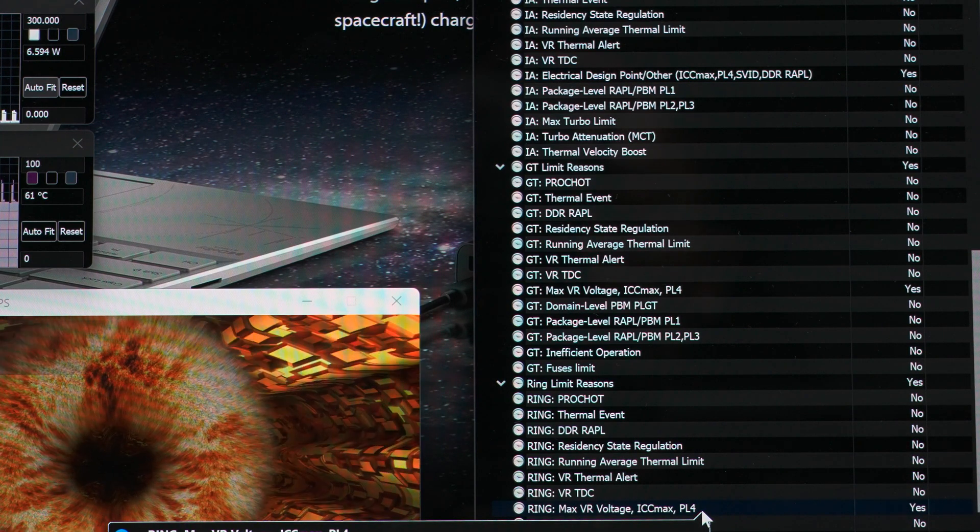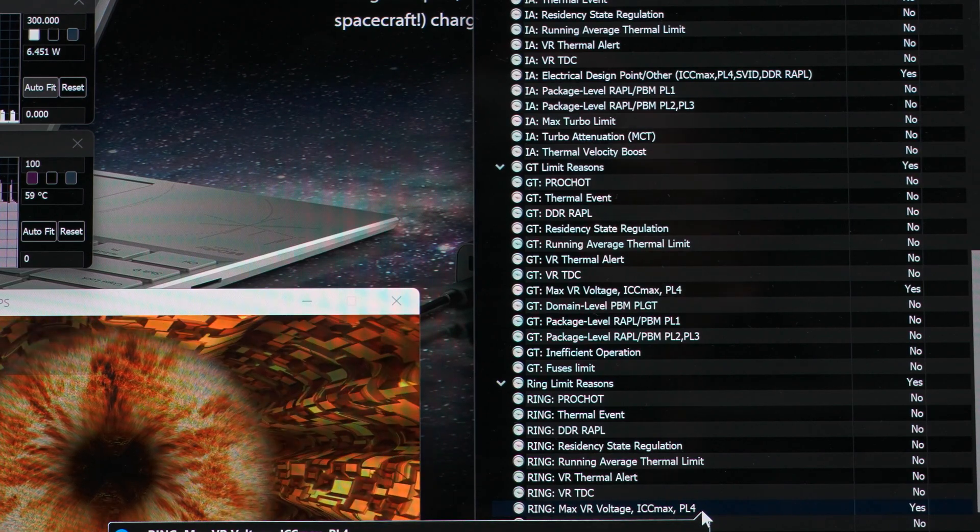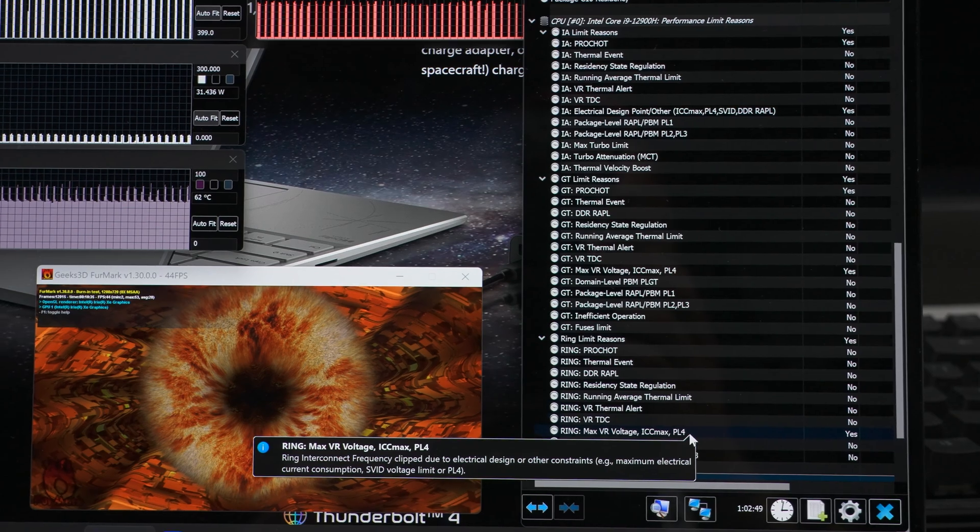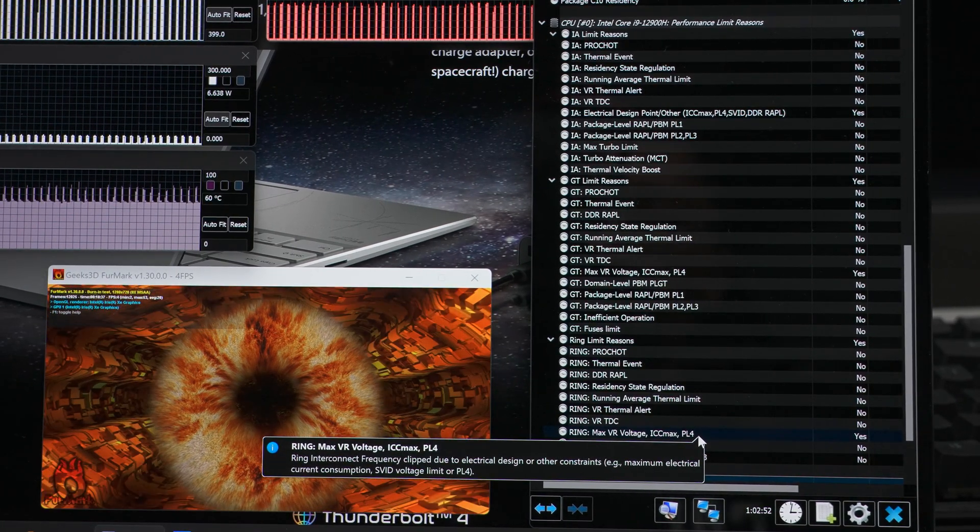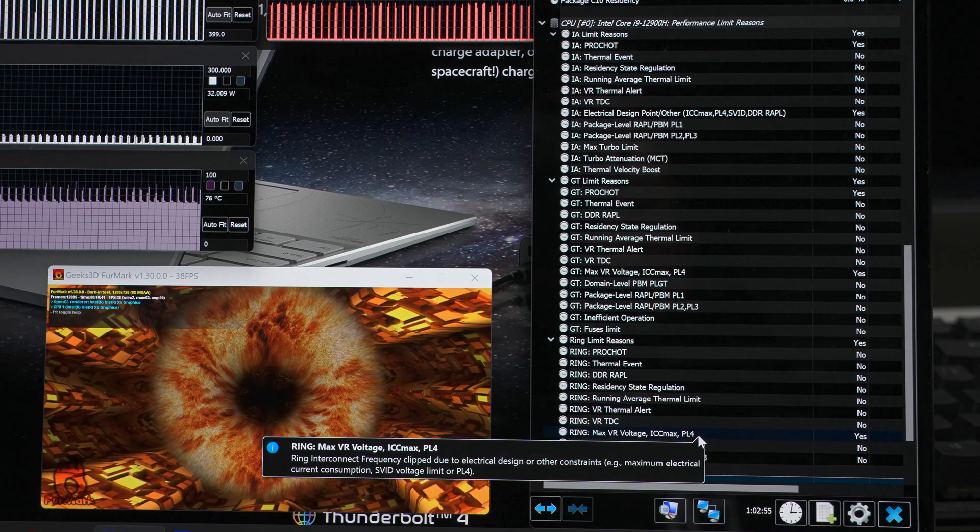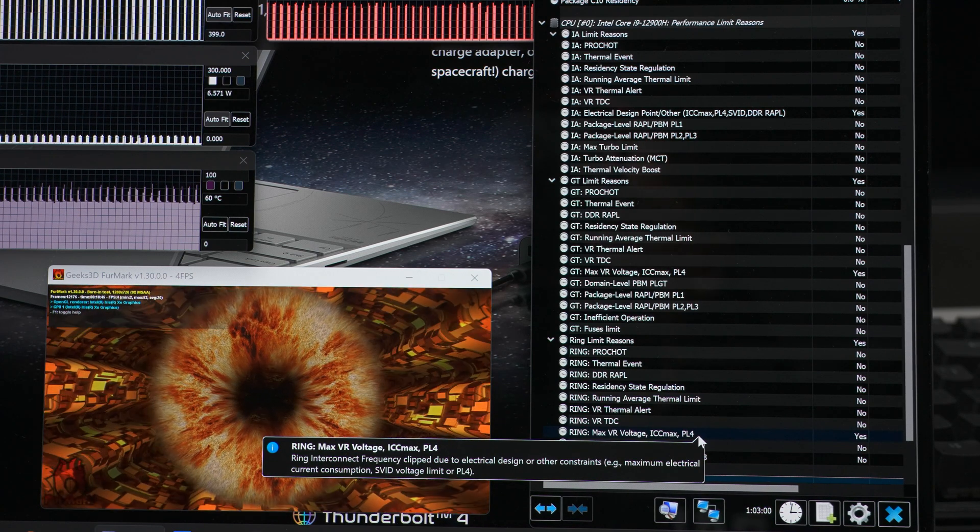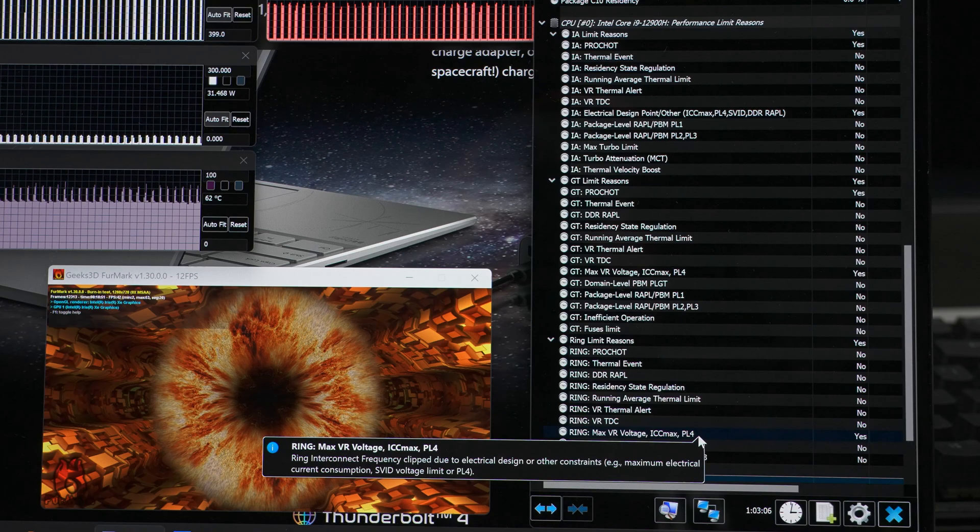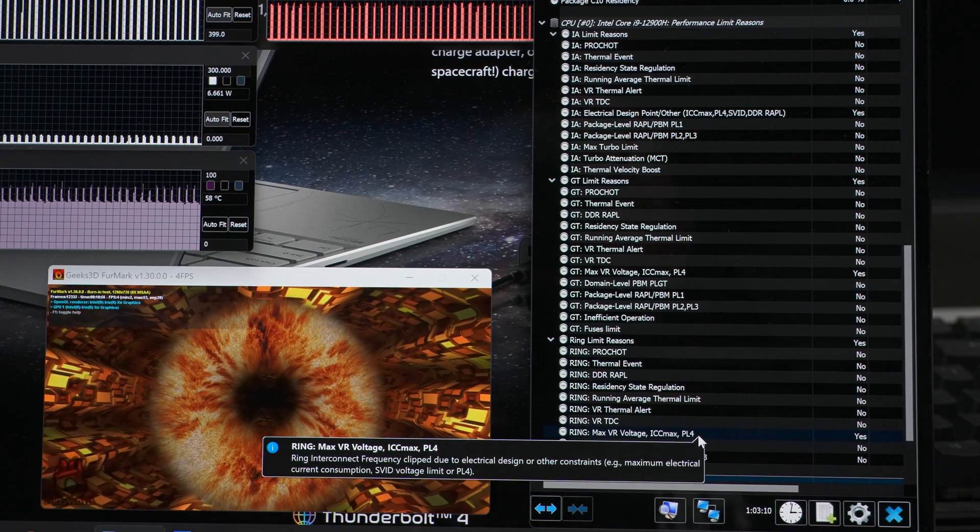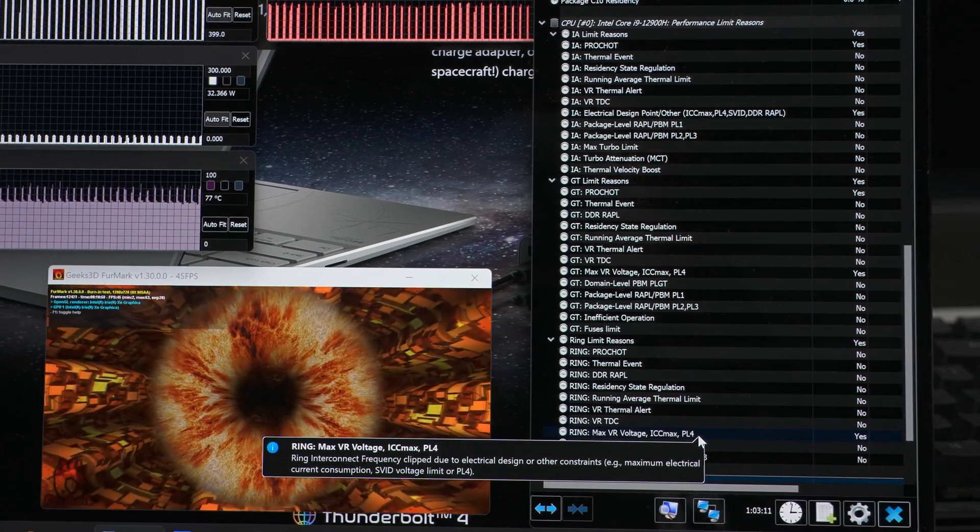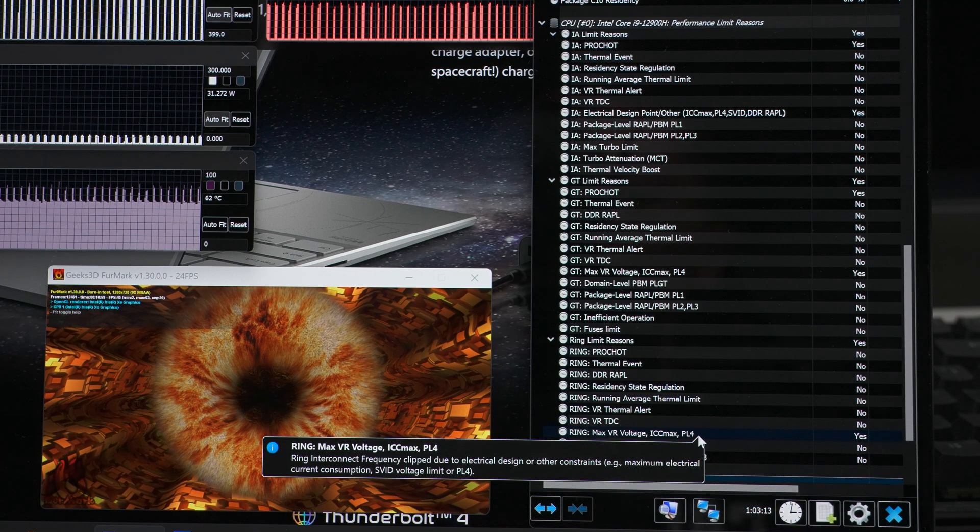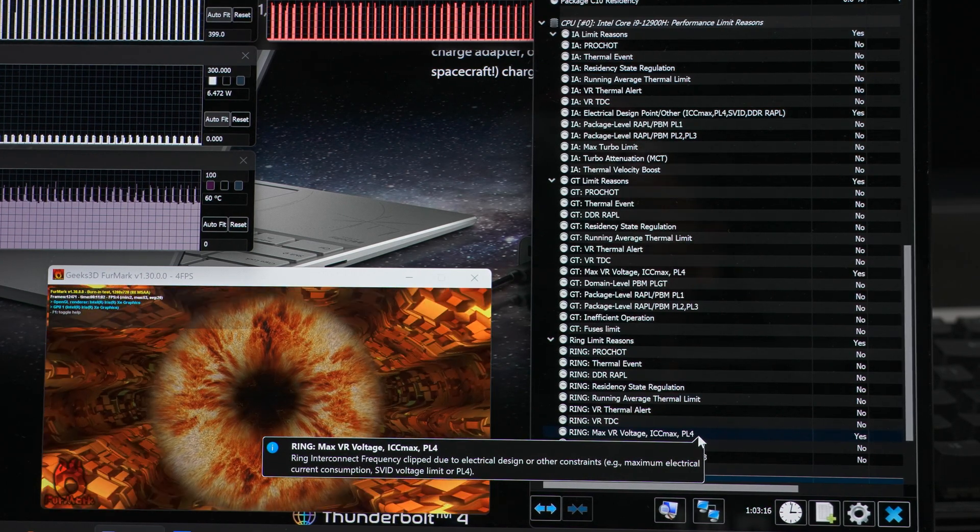But the proper way to handle this is, like we saw on the Lenovo, it's to gracefully control the power output to an equilibrium level that can still be handled by the battery, but doesn't make the whole computer slow to a halt. And the way Asus has handled this is absolutely inappropriate.